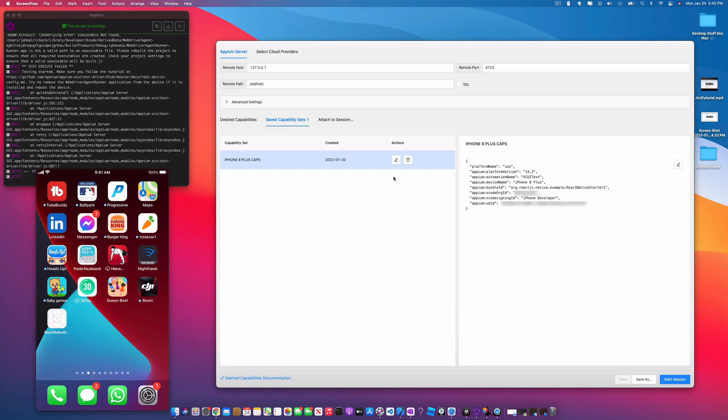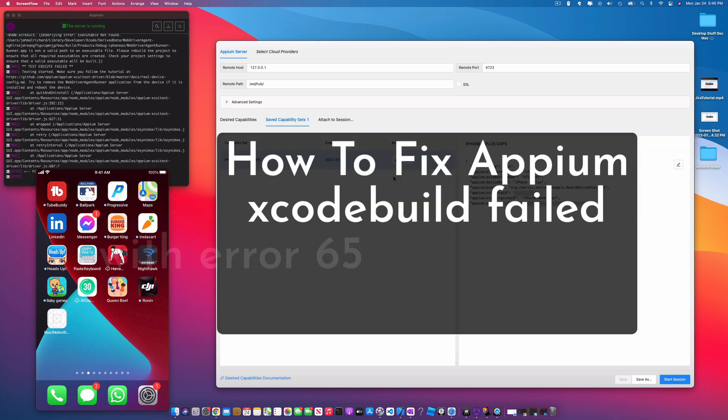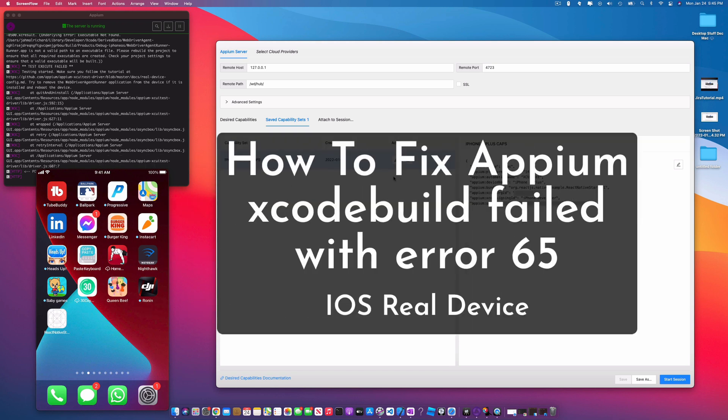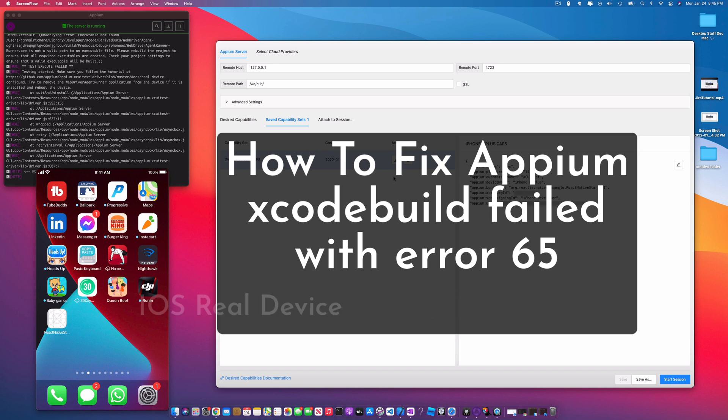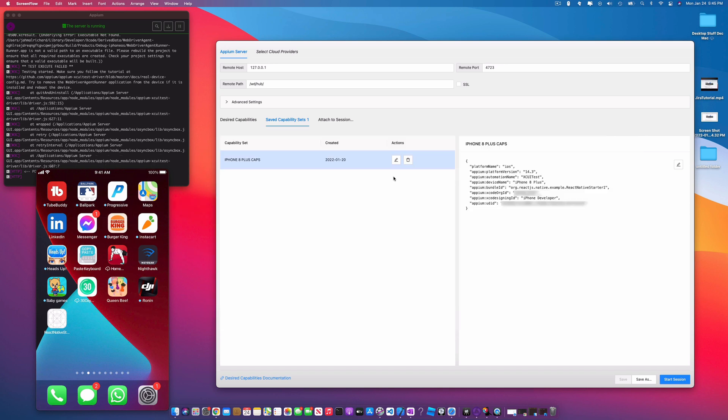Welcome back to the channel. I'm Jamal, and in today's video I'm going to be showing you how you can fix that Xcode 65 error that you see when you're trying to start your session in Appium.